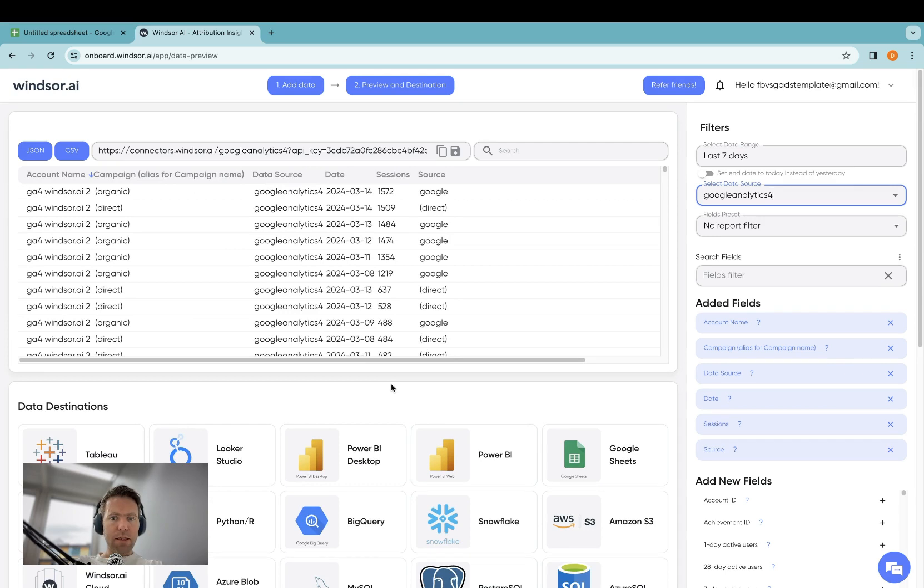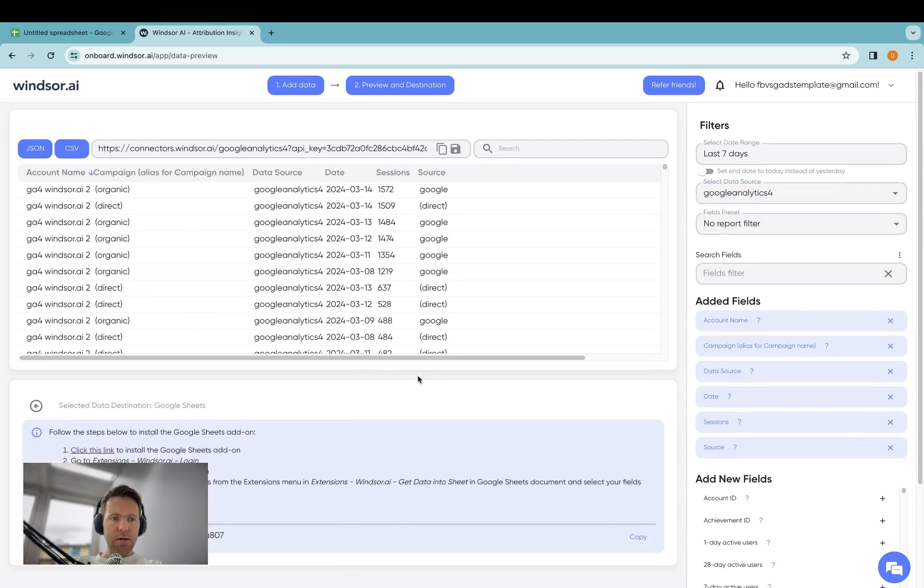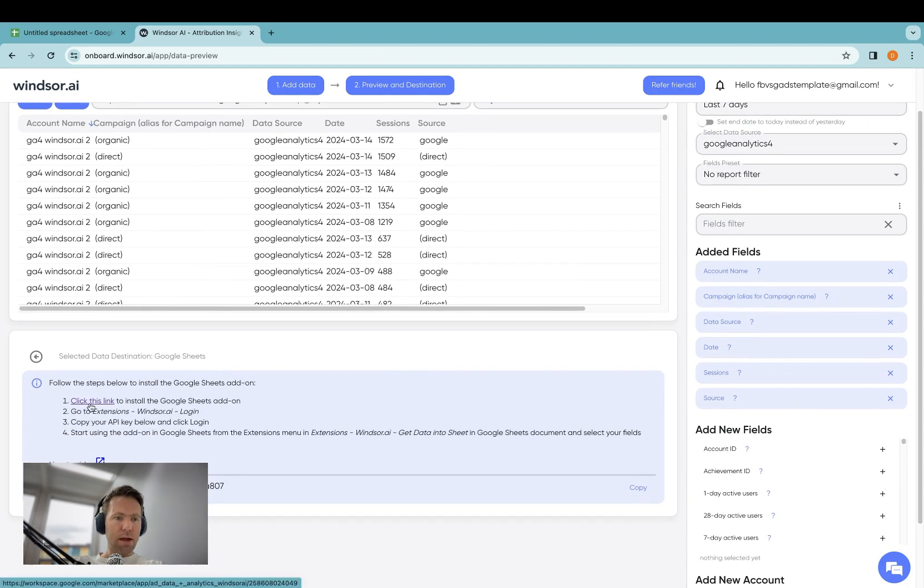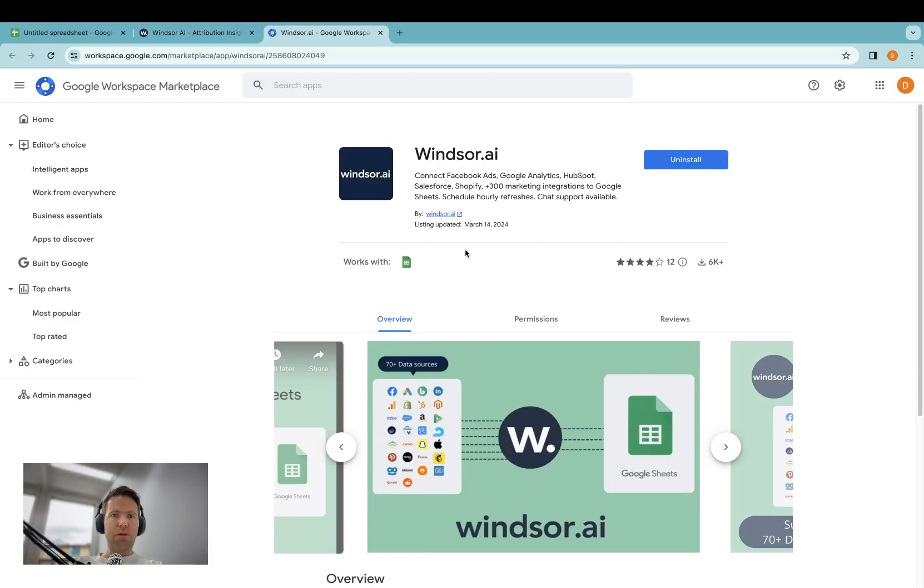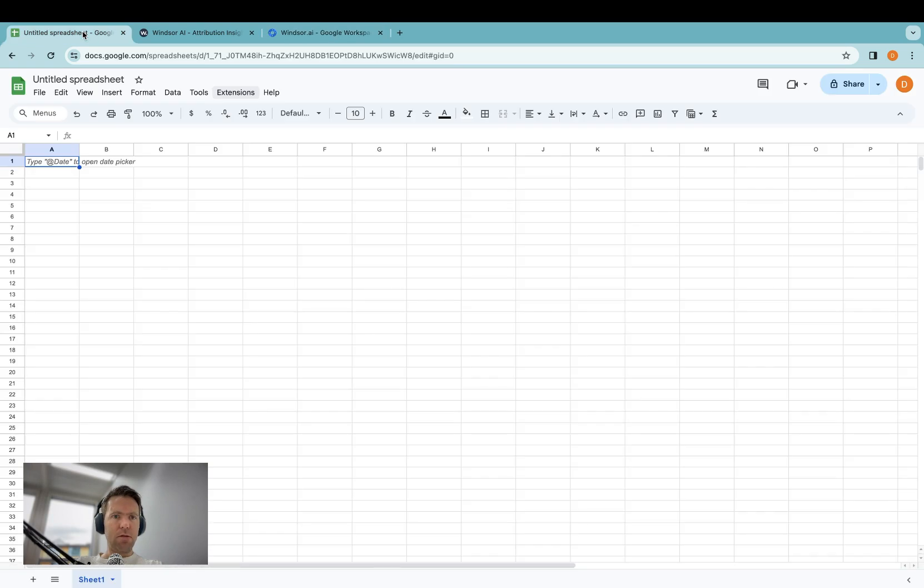As a next step, I then click on Google Sheets and click this link to install the Google Sheets add-on. And then in here, you'll be prompted to install Windsor.ai for Google Sheets. Once you're done, you can head into a new Google Sheets.